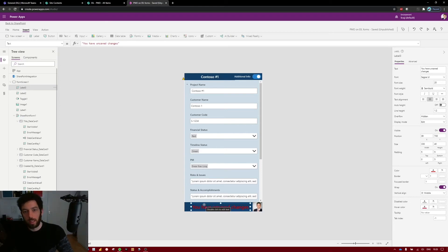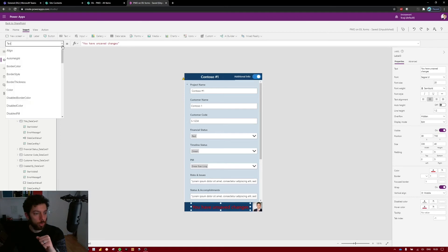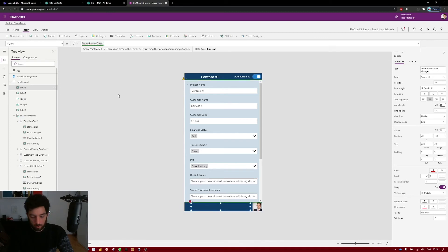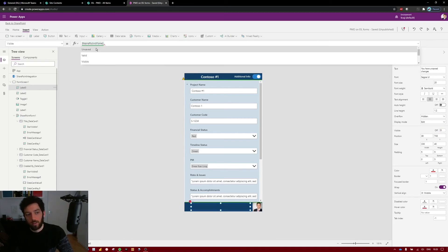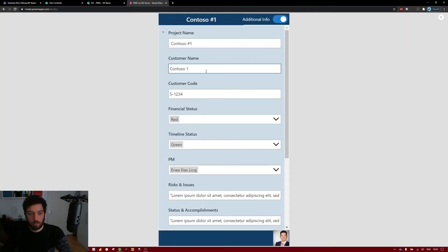We don't want this label showing all the time — only when the user starts editing the form. Select the label, go to the Visible property, and instead of True write: SharePointForm1.Unsaved. This means the label will show for as long as the SharePoint form has unsaved changes. Right now it says False because the form has been saved; when it's True the label will appear.